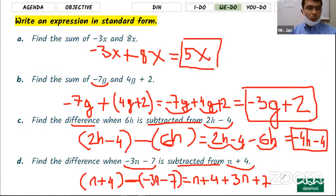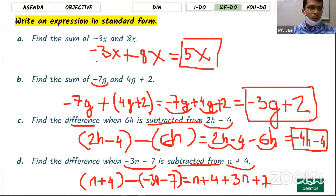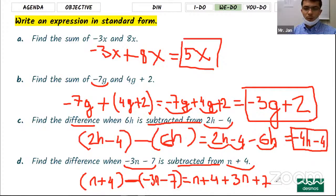We have two minutes left. Make sure you finish your exit ticket — it's just a single question about adding and subtracting expressions.